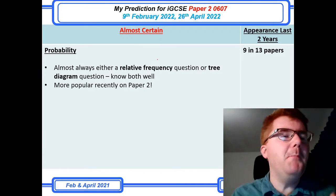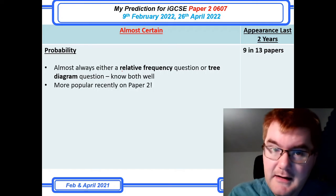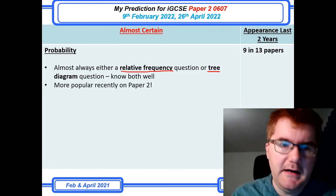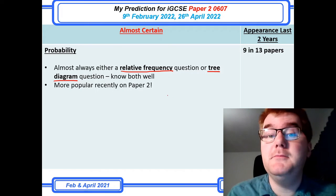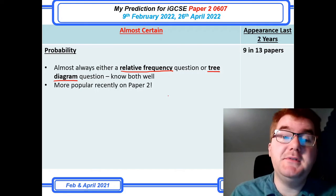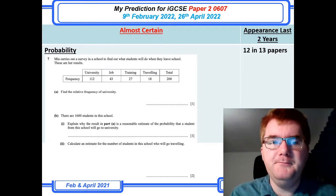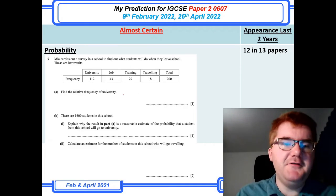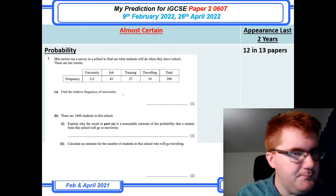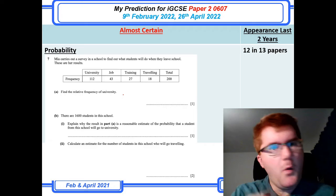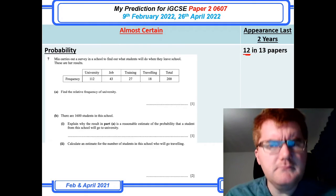Probability — how can I not mention it for IGCSE? There's a real pattern: it's generally either a relative frequency question or a tree diagram question, and it usually doesn't vary between those two on Paper 2 specifically. They're trying to put more non-calculator probability questions onto Paper 2. At 12 out of 13 papers, be very familiar with both types. There's a comprehensive IGCSE probability video covering both Paper 2 and Paper 4 question styles if you need it.